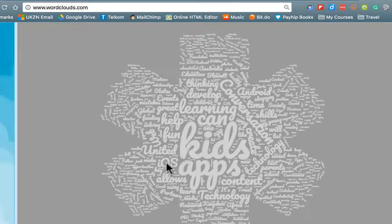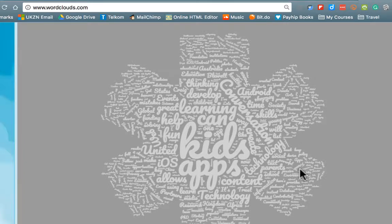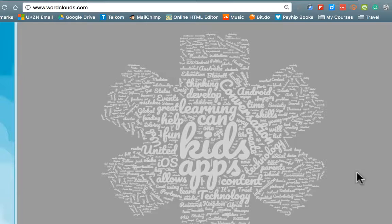It deals with iOS, Android I can see. It's technology, it's about conversation. So just by doing that which was so quick we get a very quick insight into what that article is about. So it's a great way to give our kids a quick insight into some of the key themes that are emerging.